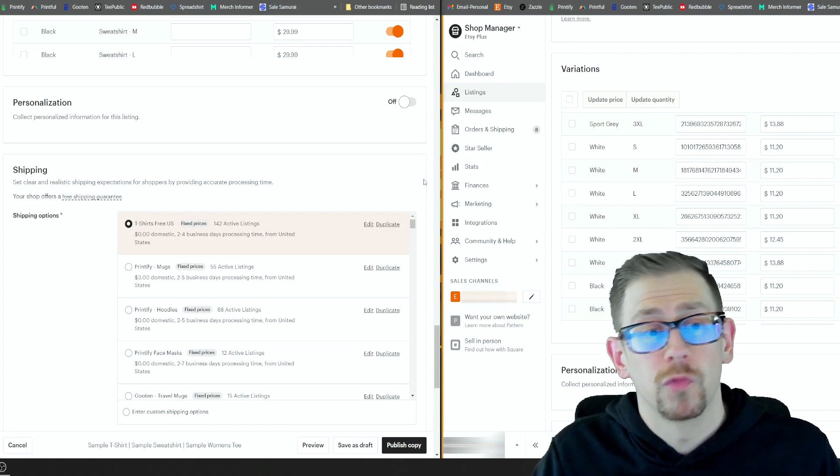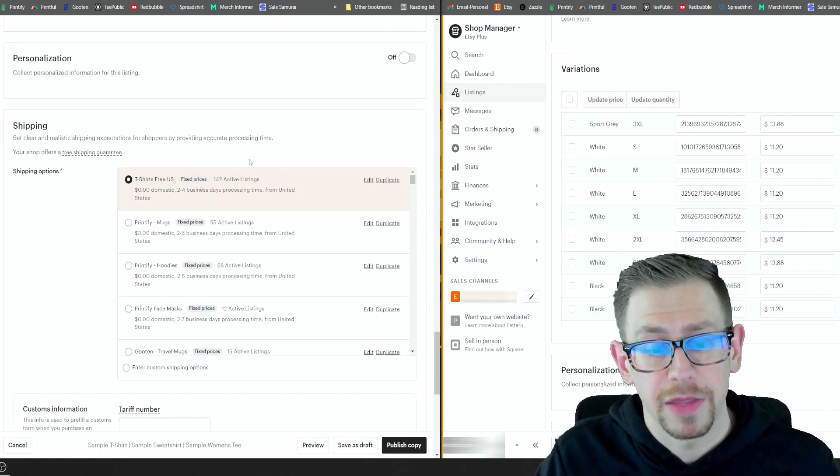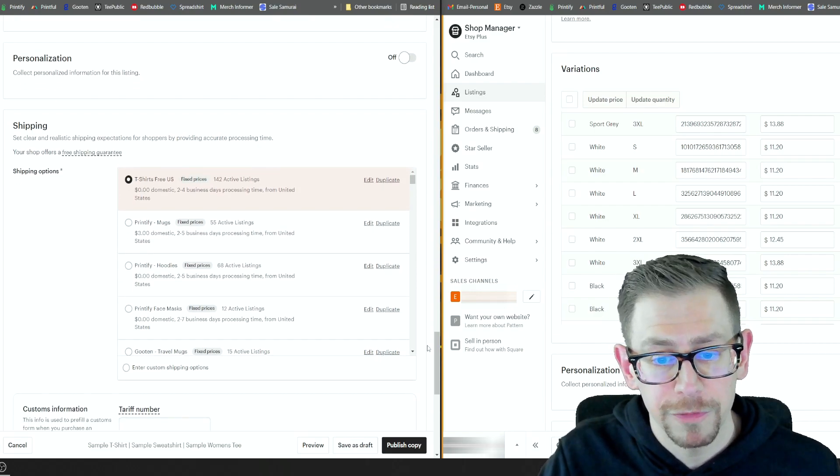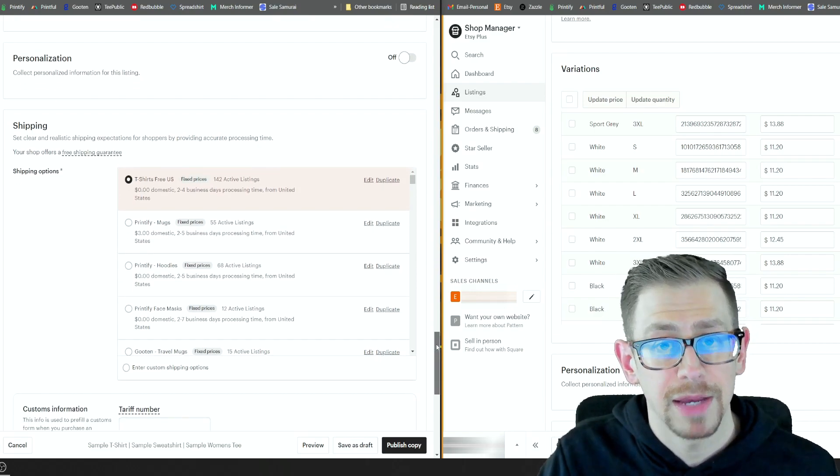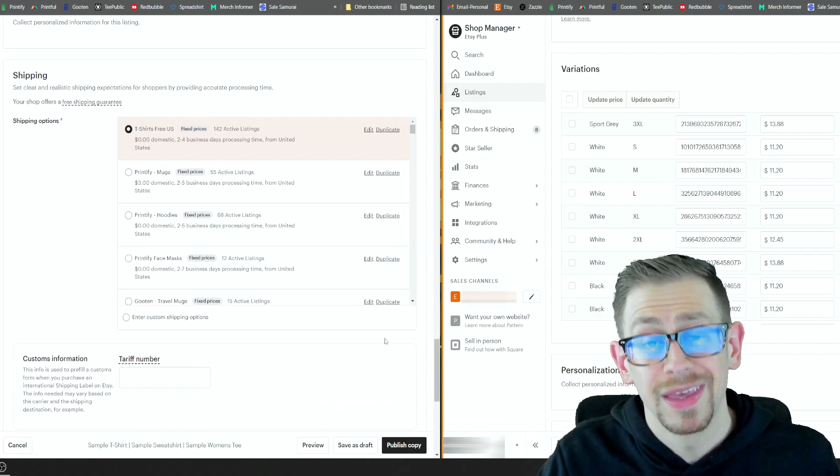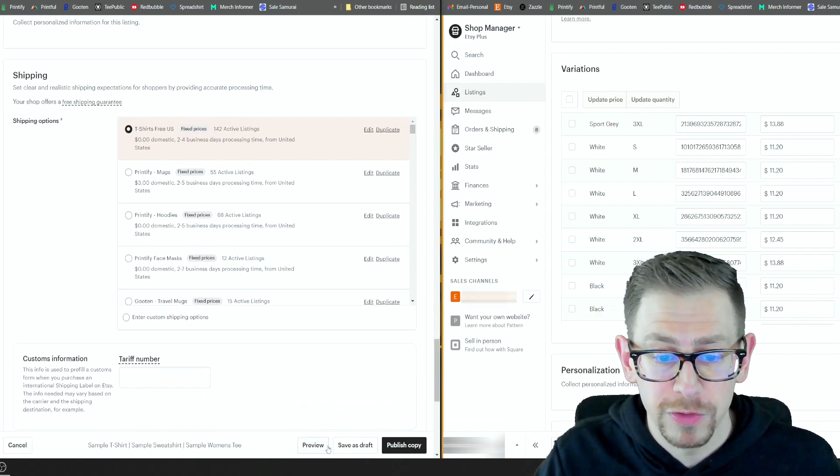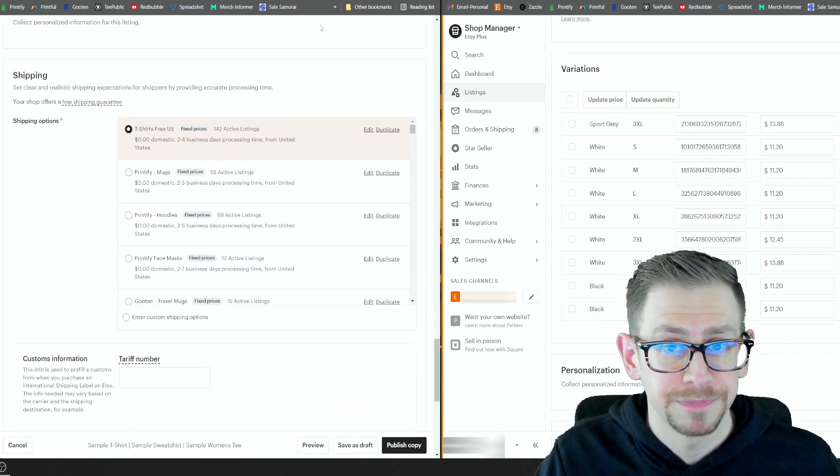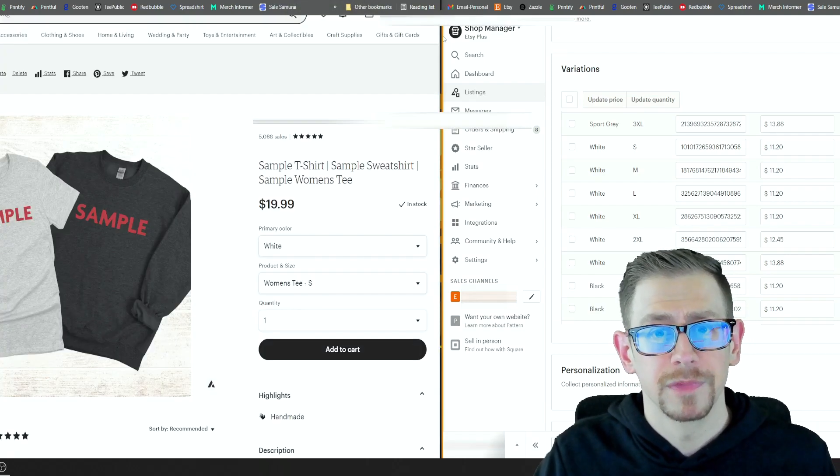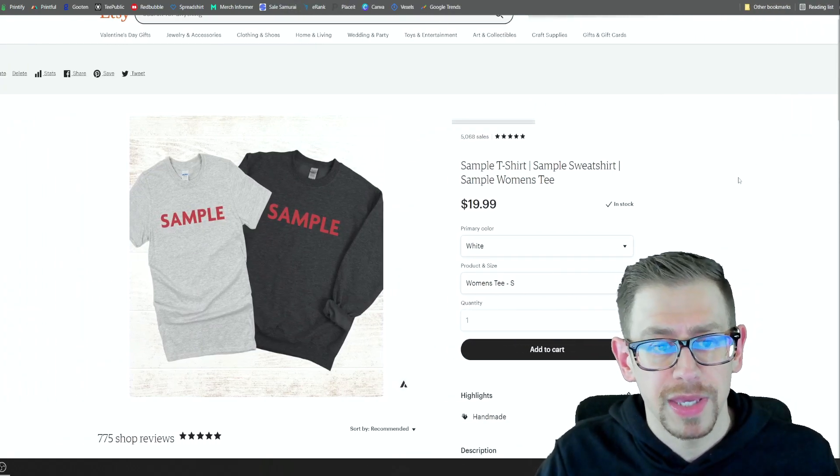So once I'm done with that, I make sure that I've got the right shipping profile assigned. I make sure all of my mockups are good to go and I can hit publish. You have a preview button there as well. But ultimately here is our finished product.